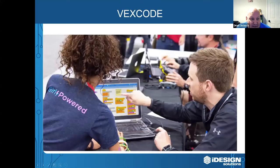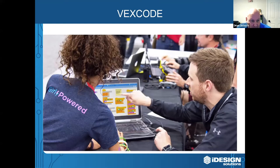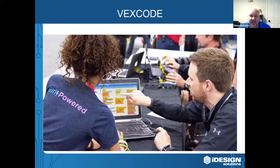VEX Code is a fantastic product — very simple but also very powerful. It's based on Scratch, which many students are already familiar with. What's great is that it's the same interface regardless of which product line you're on. As you get to V5 you get more powerful blocks, but the interface is exactly the same, so students never need to learn a new interface.